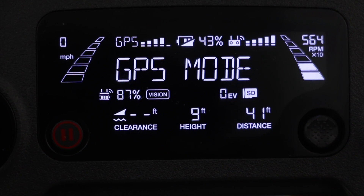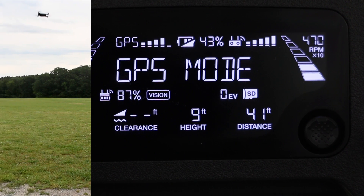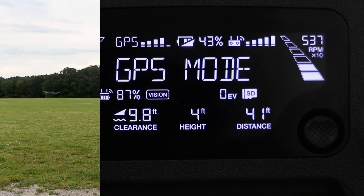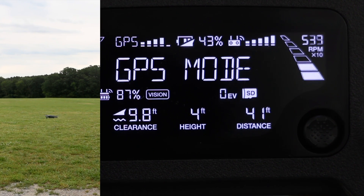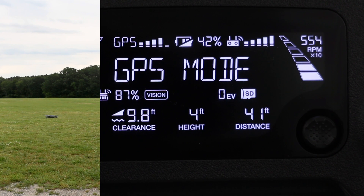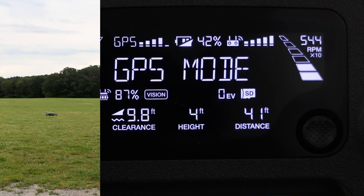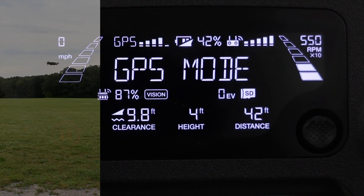In the bottom left we have the clearance of the drone above the ground. If I fly lower you can see the clearance appear. This is relying on the downward facing optical sensors of the drone, so it is only active if you're within 0 to about 10 feet above the ground.